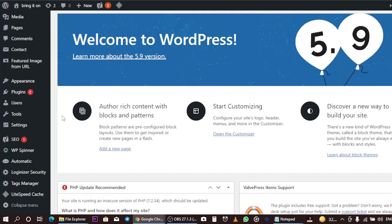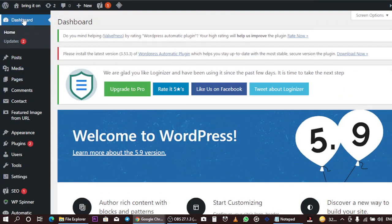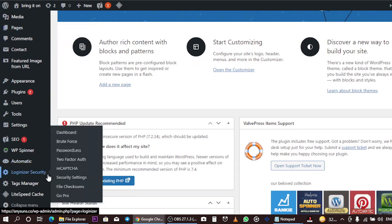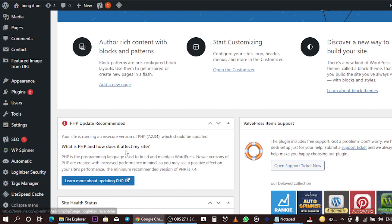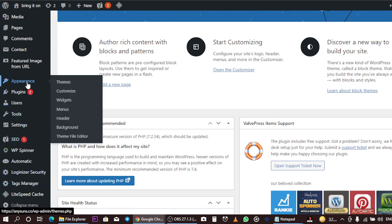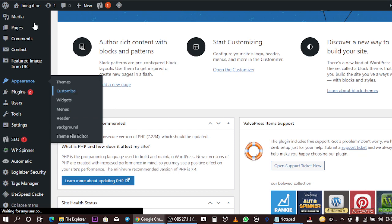To customize the background settings of a WordPress website, first log into your WordPress account and let WordPress redirect you to the dashboard area. Once you're in the dashboard, scroll down to your settings and go to Customize.